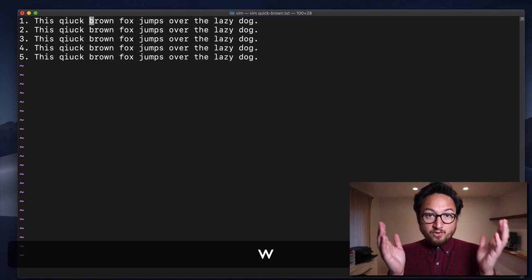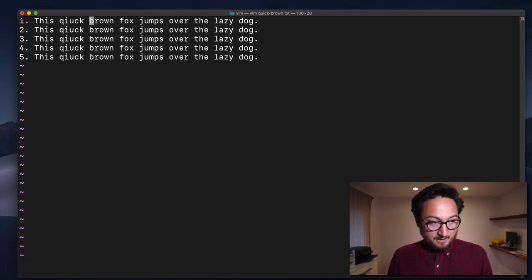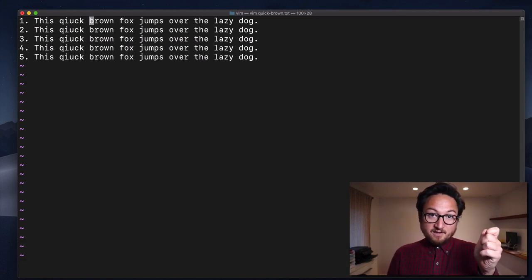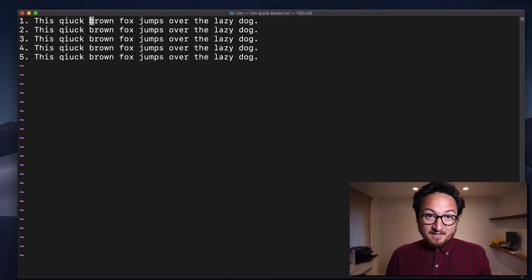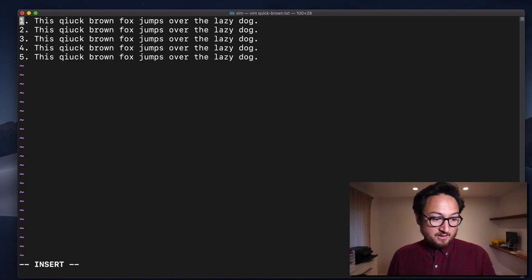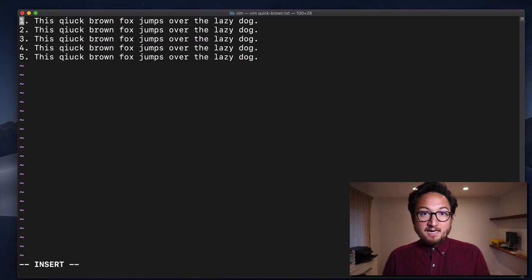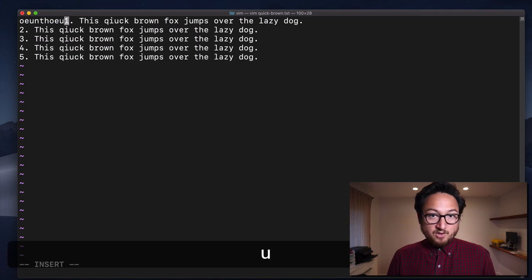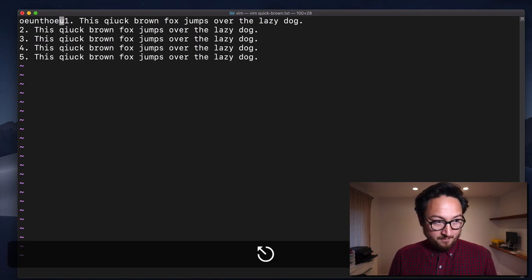If I am further along and I want to insert myself at the beginning of the line — the first character of the line — I can hit capital I and start typing there.